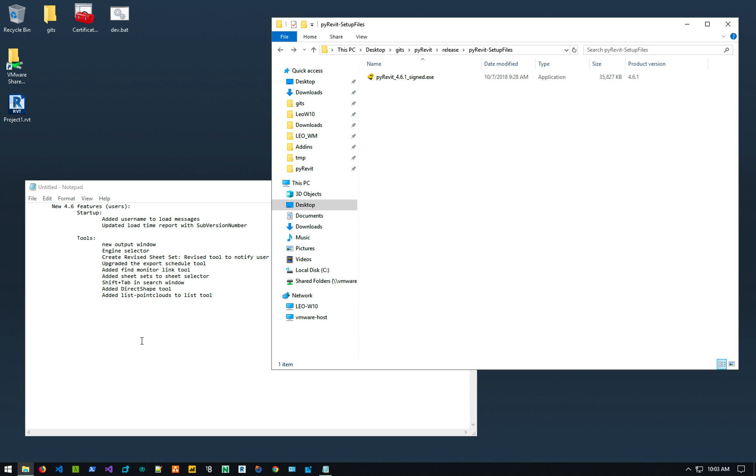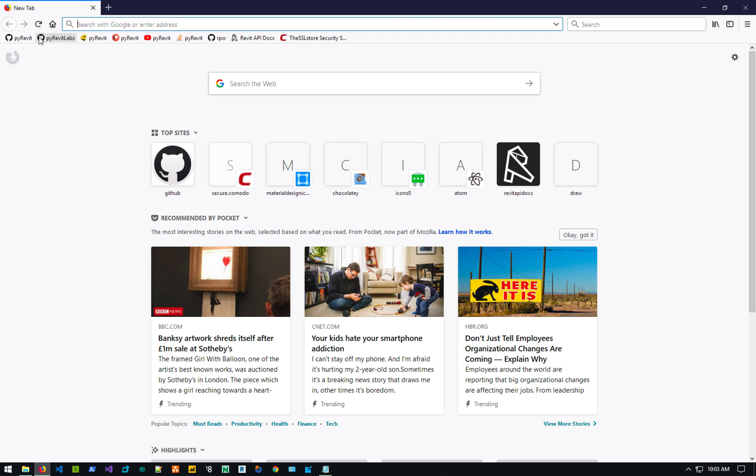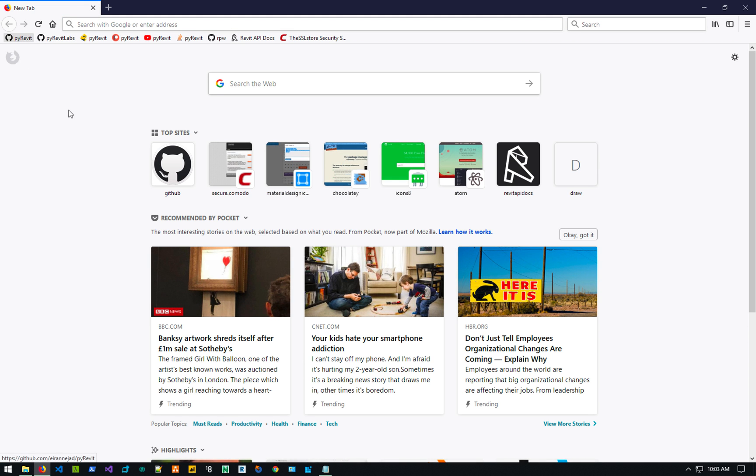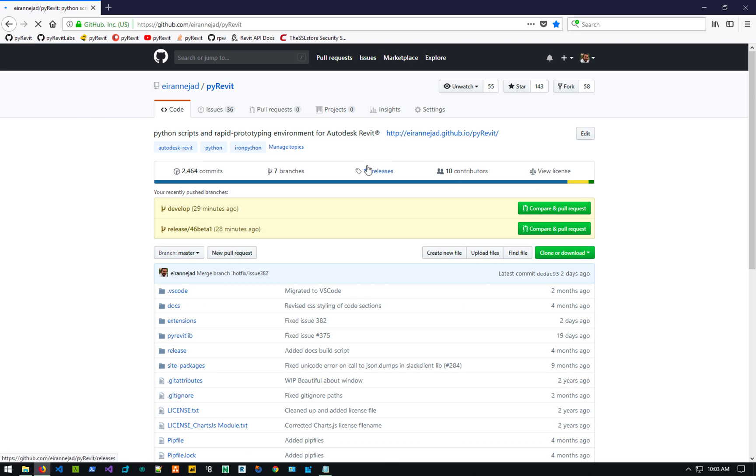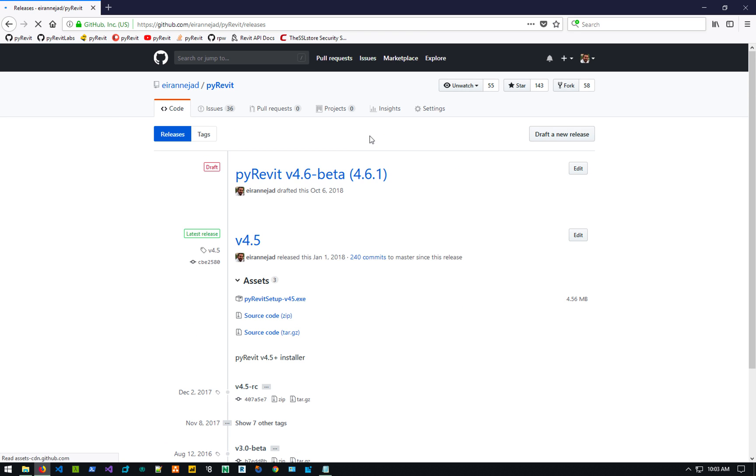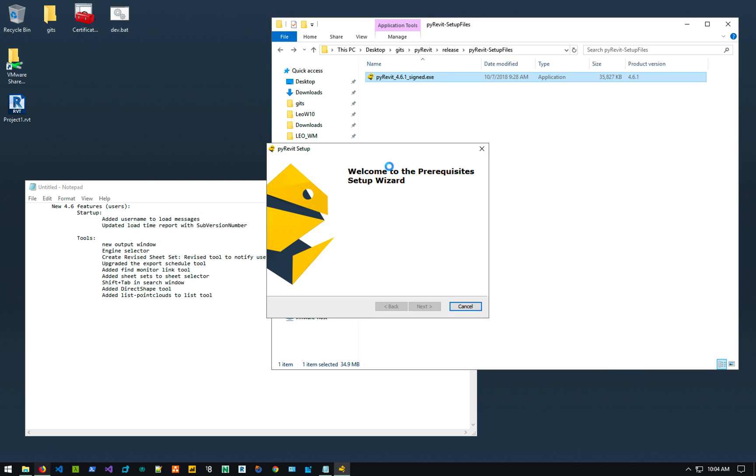I'll put the link to the installer. It basically goes on the PyRevit repository and the releases and you'll see the PyRevit version 4.6 beta in there that you can download the installer for. The installer looks like this and then you obviously double click to install it on your machine.